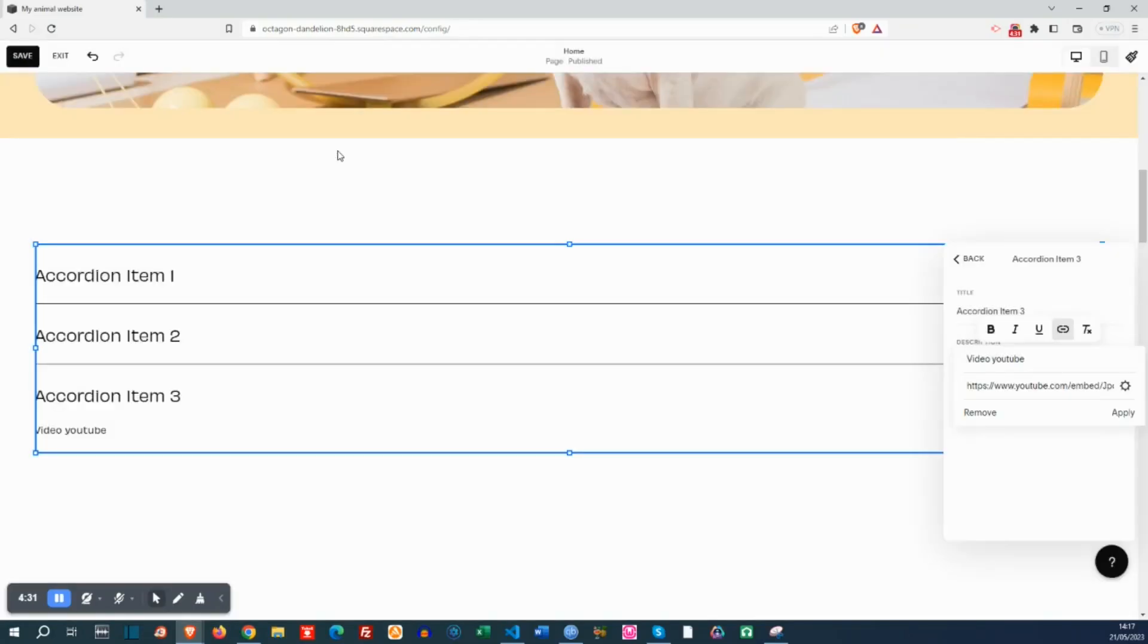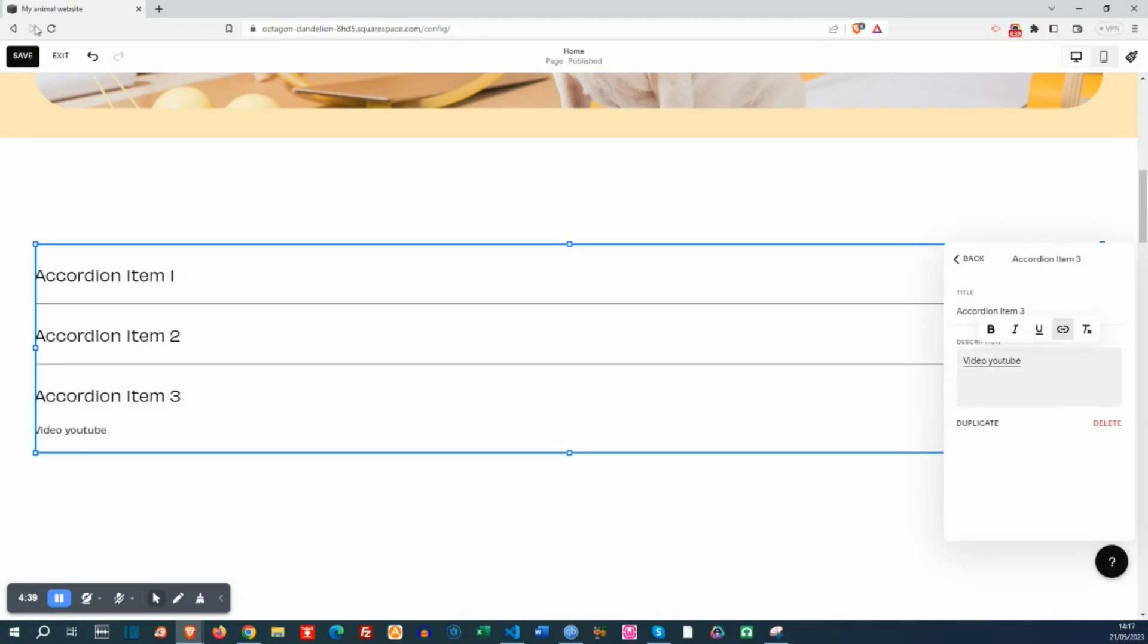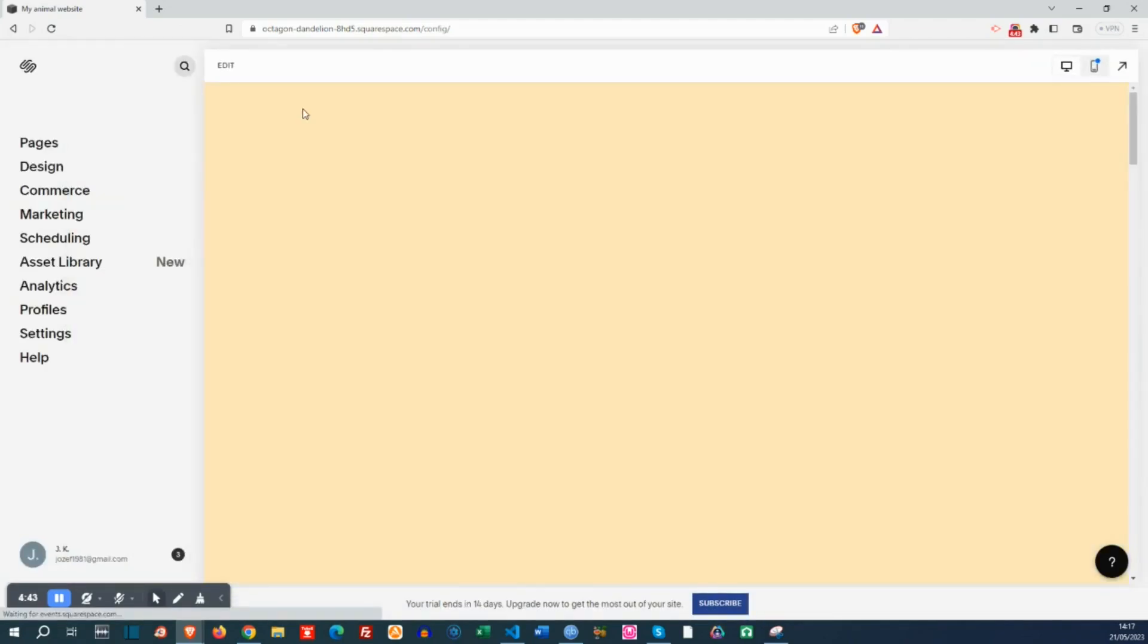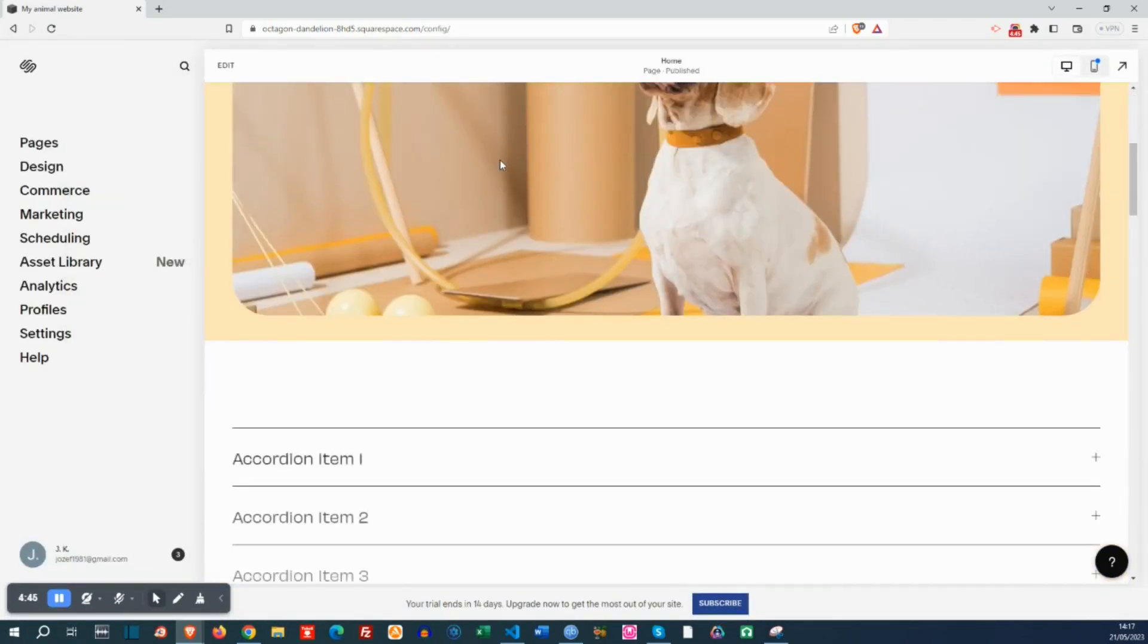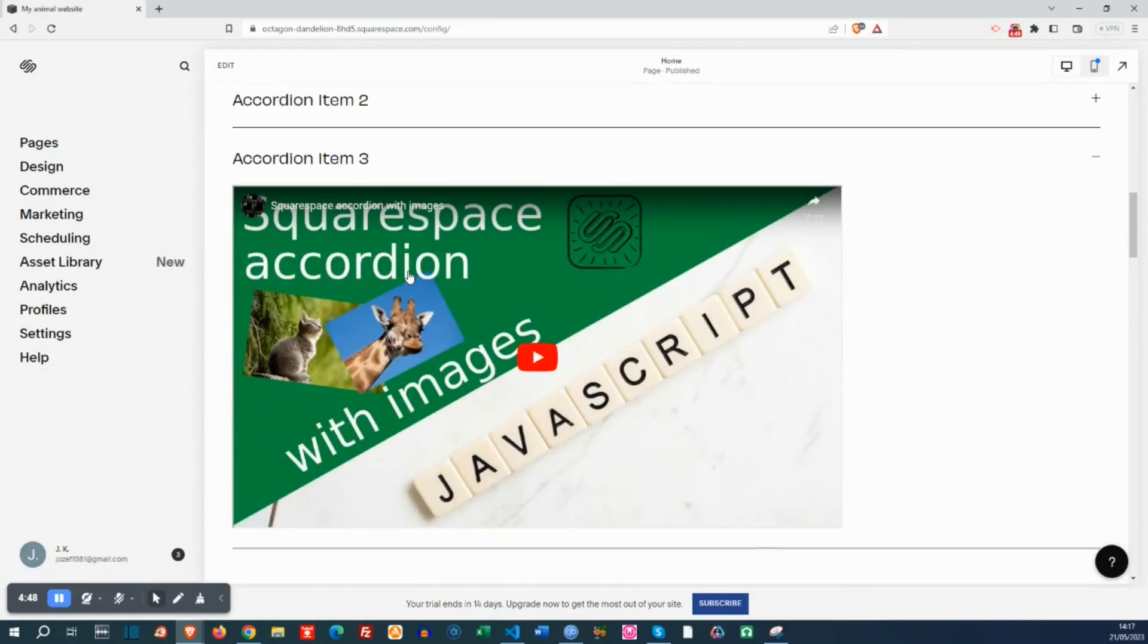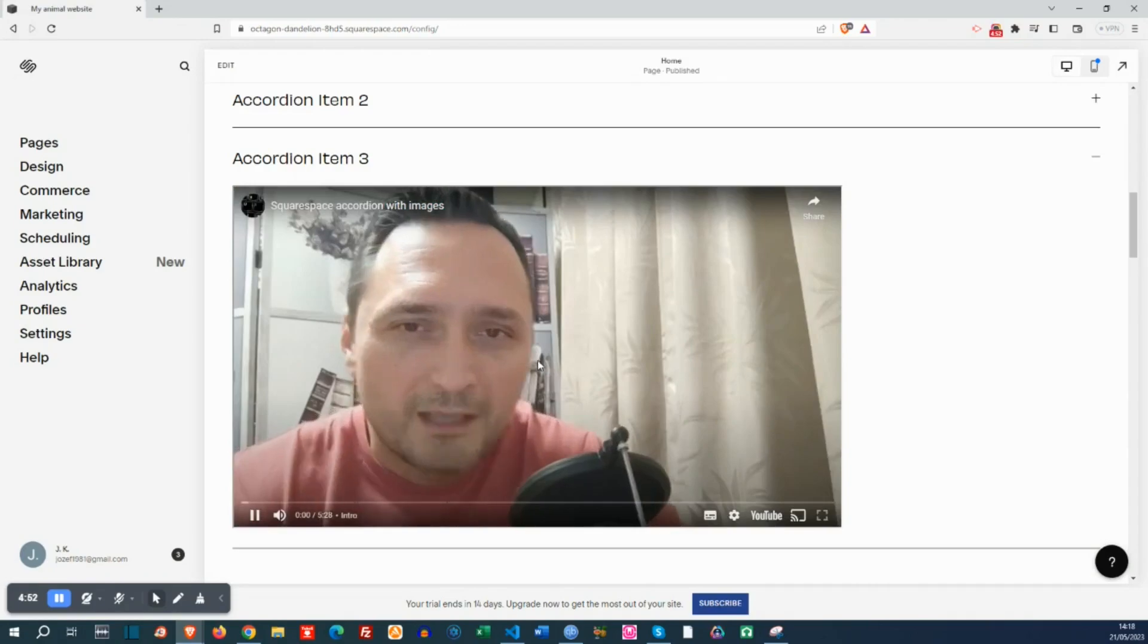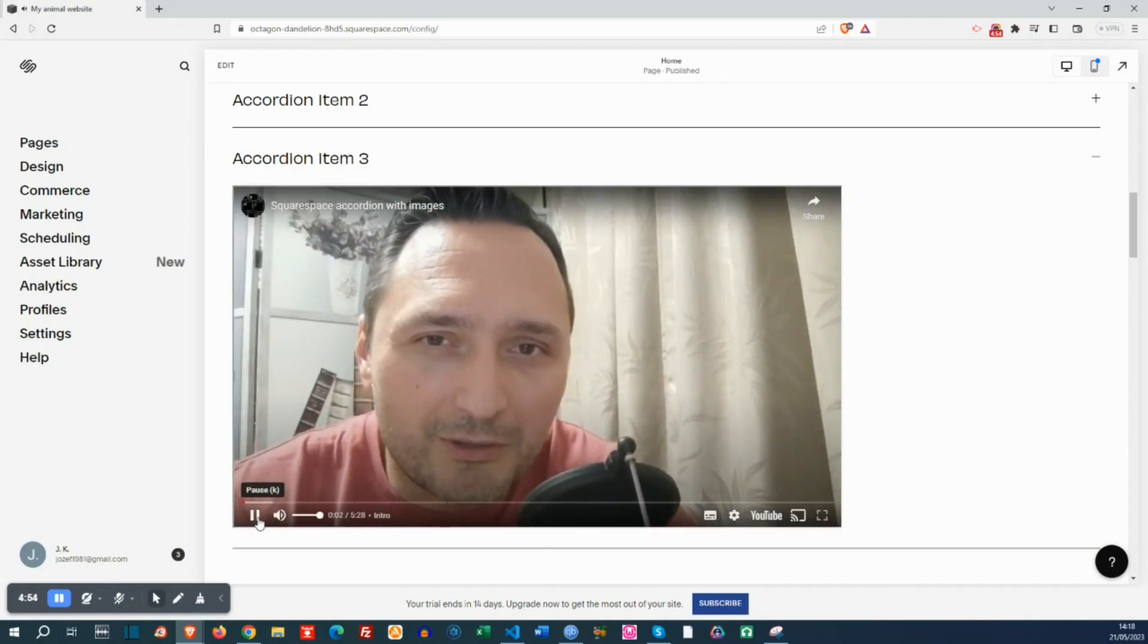Let's paste it here. Save it. And now we can apply and try it out. How does the embedded YouTube video look like in our accordion? Looks good. Everything's fine. It also works, so it's functional.